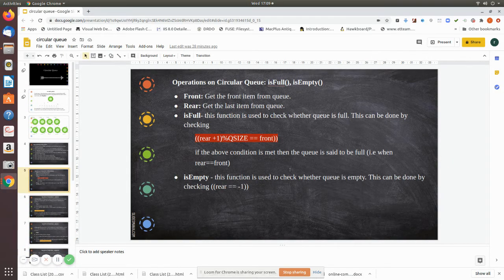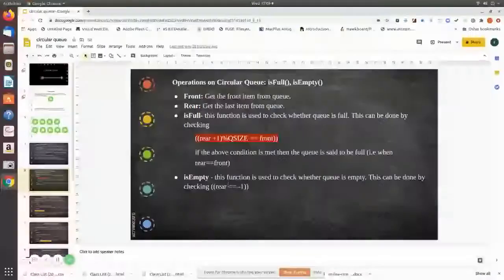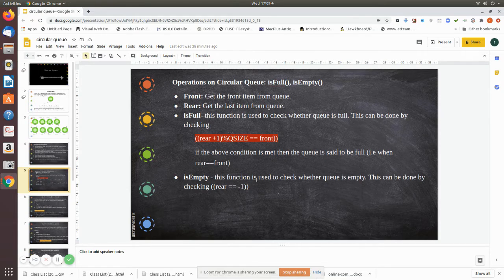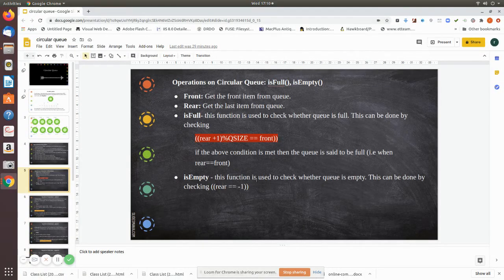The next function in the circular queue we are going to see is the isEmpty function. This function is used to check whether a queue is empty. This can be done by checking if rear is equal to minus one, then it will return the value true, meaning the queue is empty.